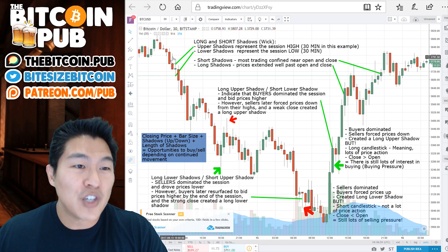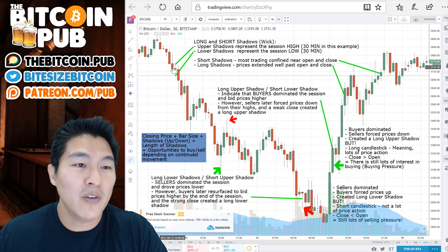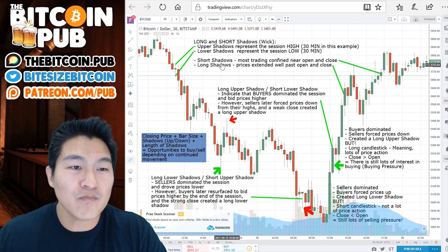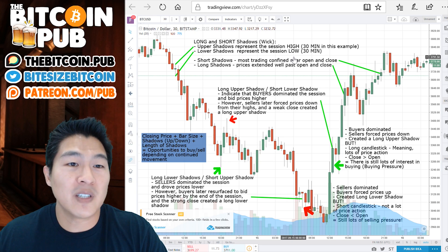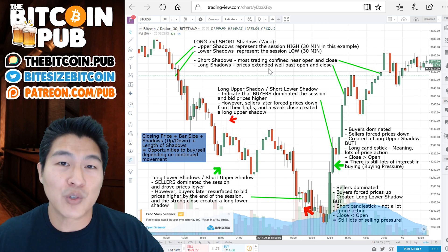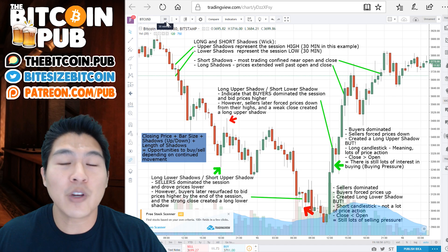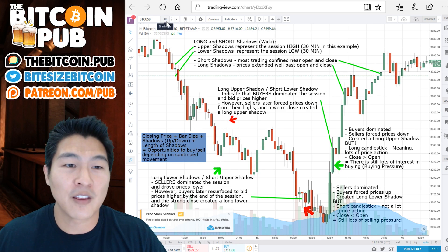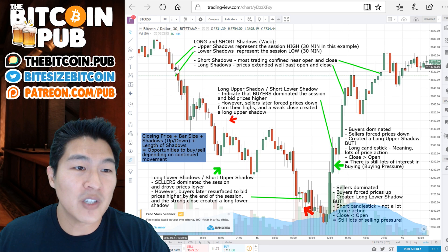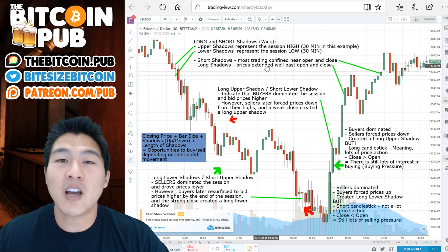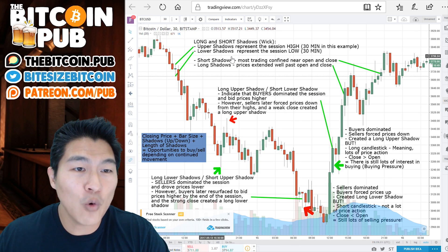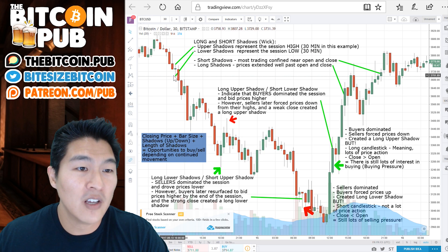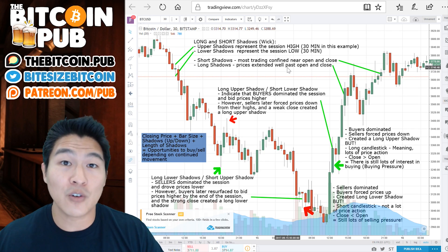Shadows are these short bars — you see these short bars above the body and below the body. You can have short and long shadows or wicks. The upper shadow represents the session high. In this example, we're in the 30-minute session length. The upper shadow is the highest price that someone is willing to buy or sell at, and the lower shadow represents the session low.